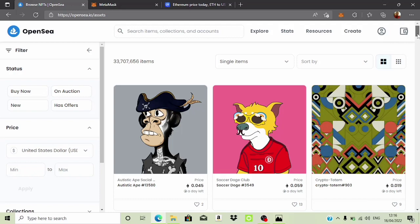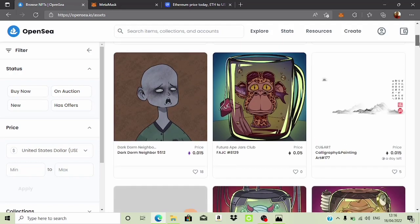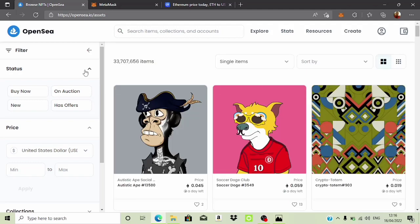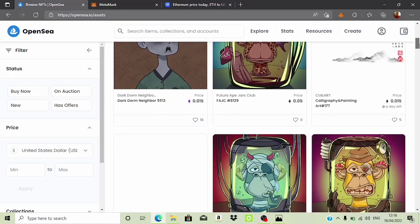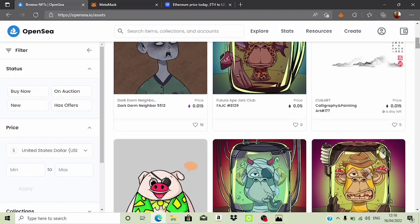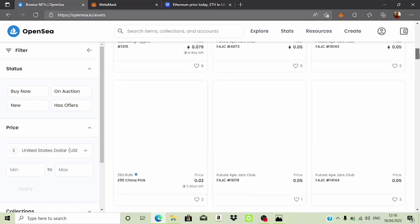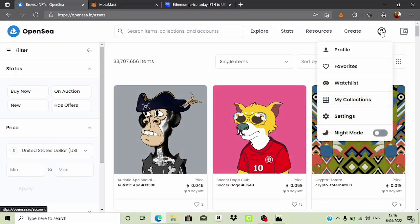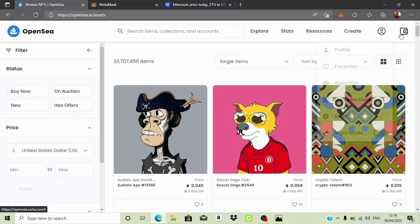If you don't have OpenSea, go to your browser and type in opensea.io. It's going to bring you over to a place like this. Now there are several things you need to take care of when you come to OpenSea. Number one is you actually have to go ahead and create your account.